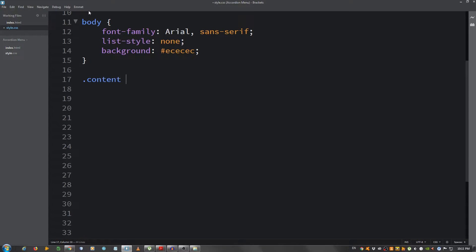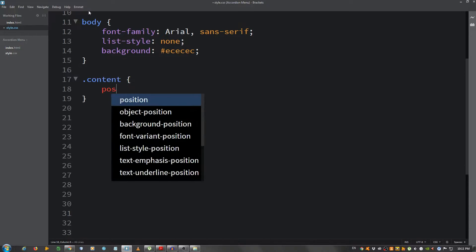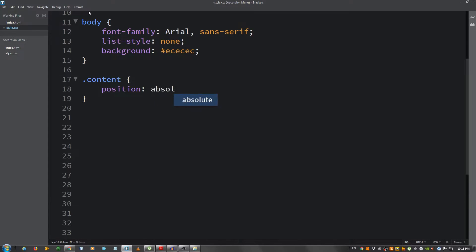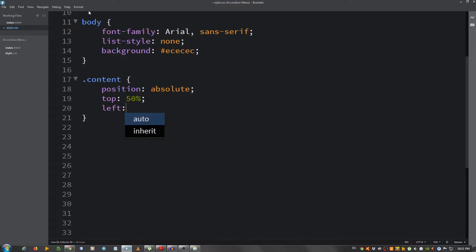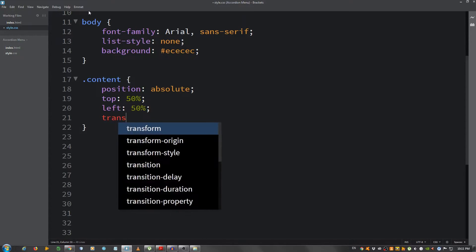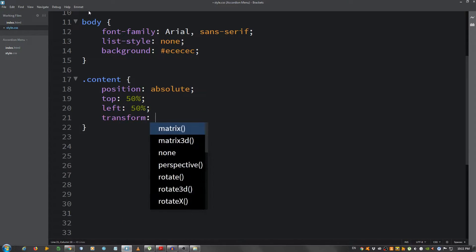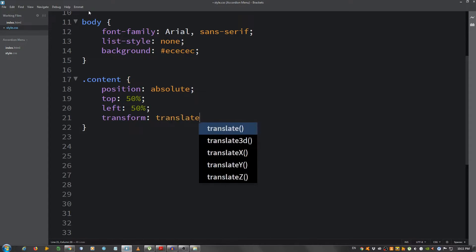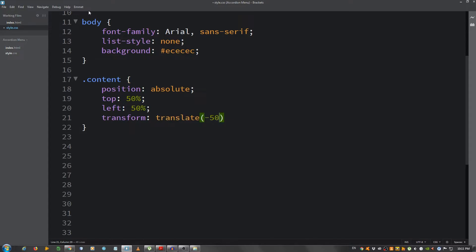Now I'm gonna select the div with the class of content. I'm gonna center the menu so I'm gonna say position absolute, top 50%, left 50%, transform translate minus 50%, minus 50%. That should do it. As you can see now it's centered.